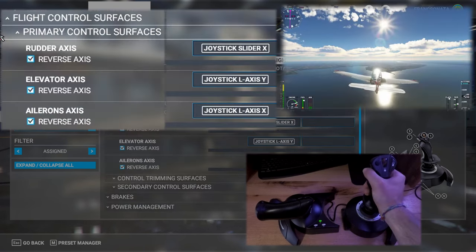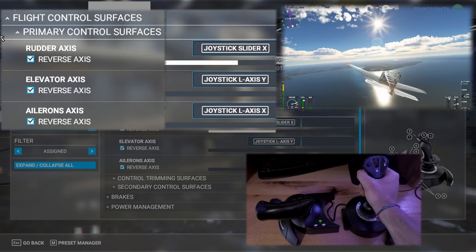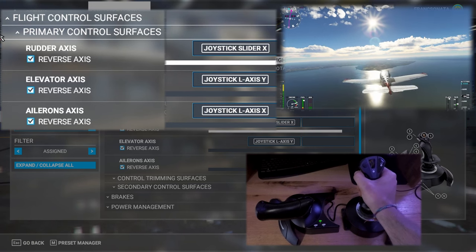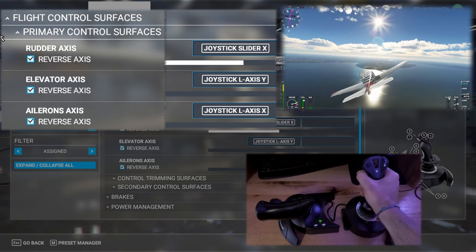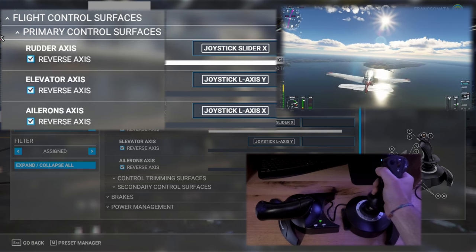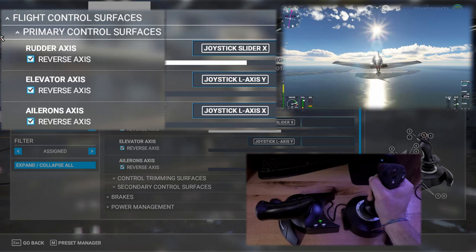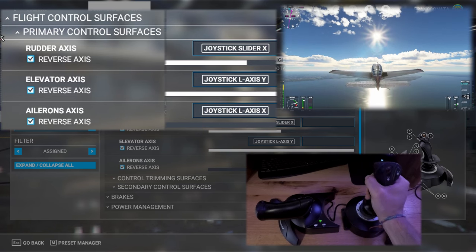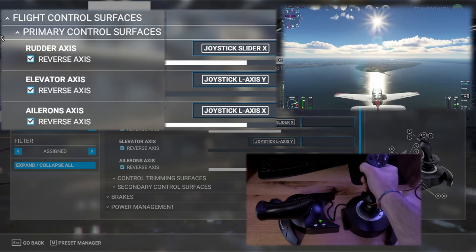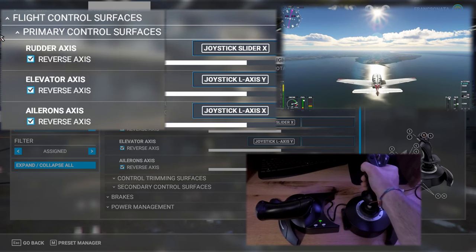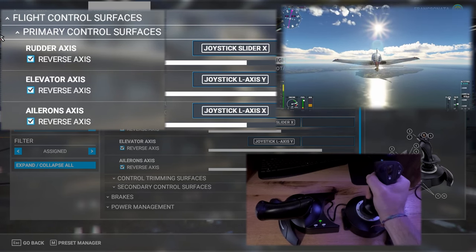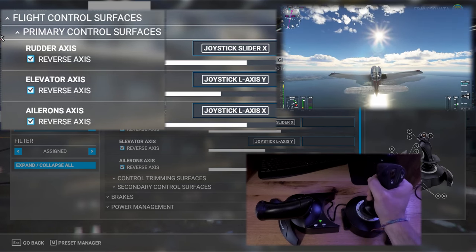These controls are the most important of all and they are the primary surface controls. This is what's going to let you fly the plane. Moving the joystick left and right rolls the aircraft left and right. Pulling the joystick back and pushing forward adjusts the pitch of the aircraft.